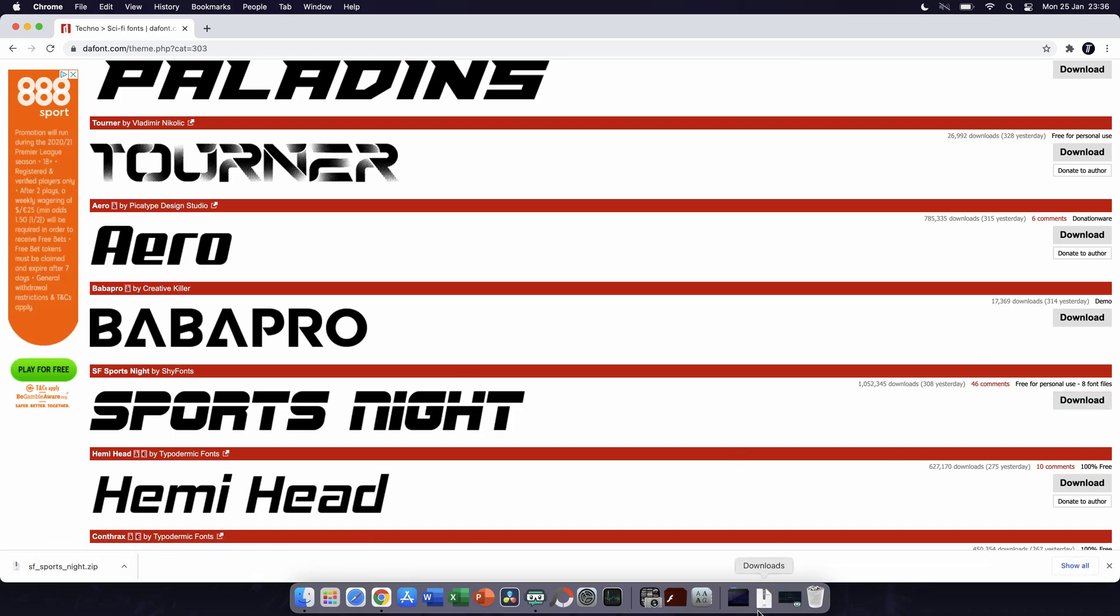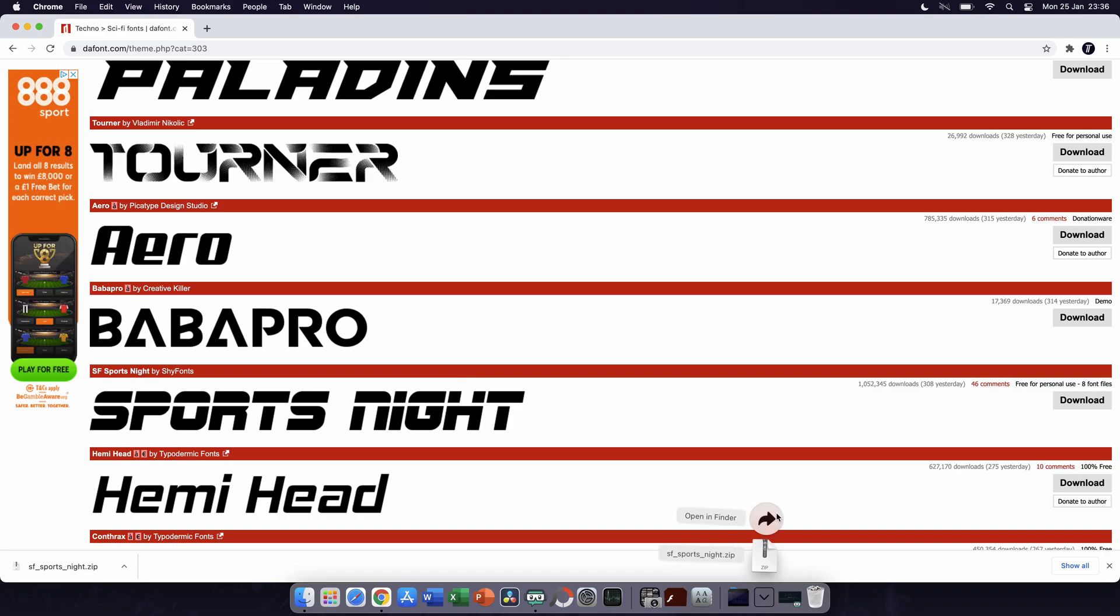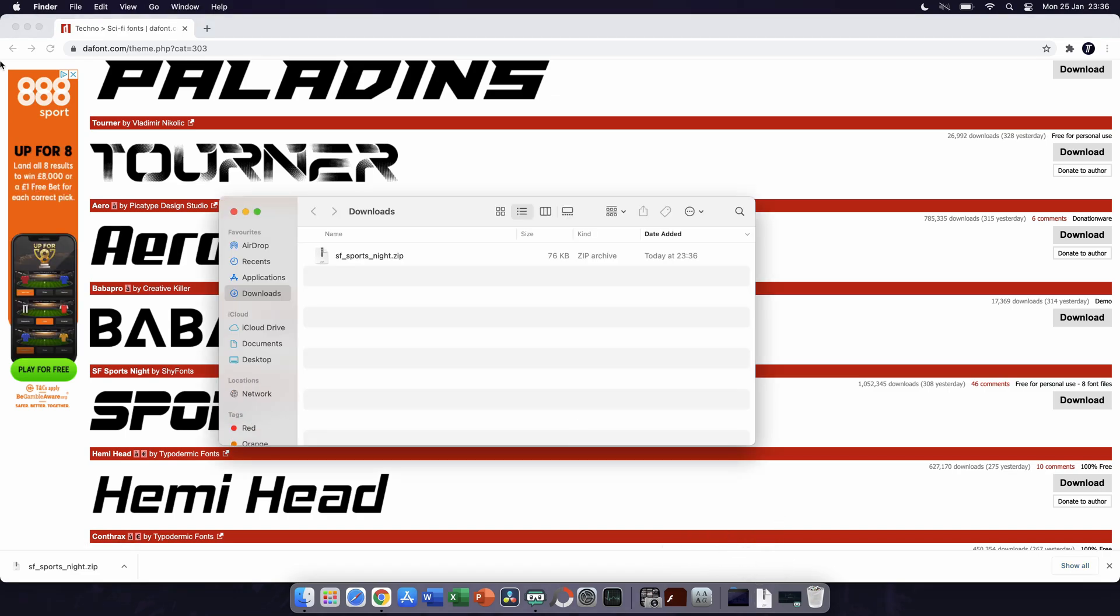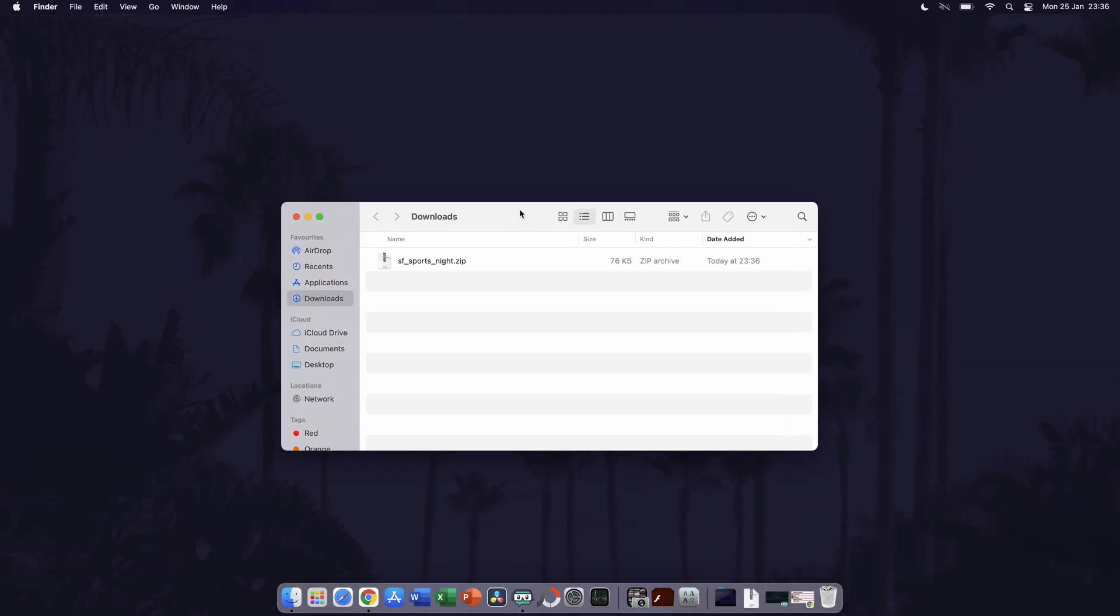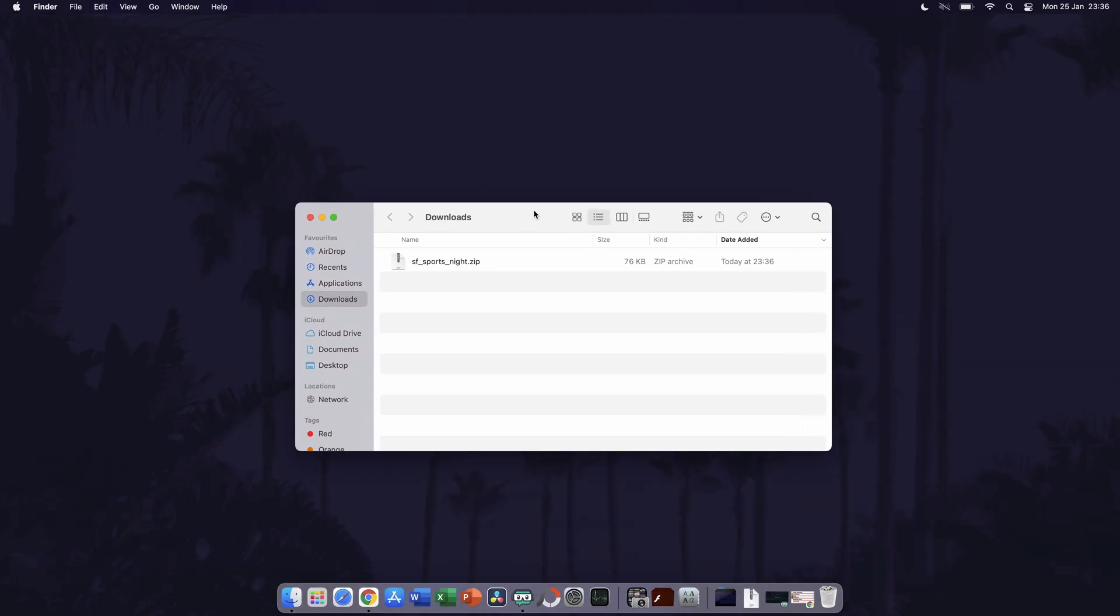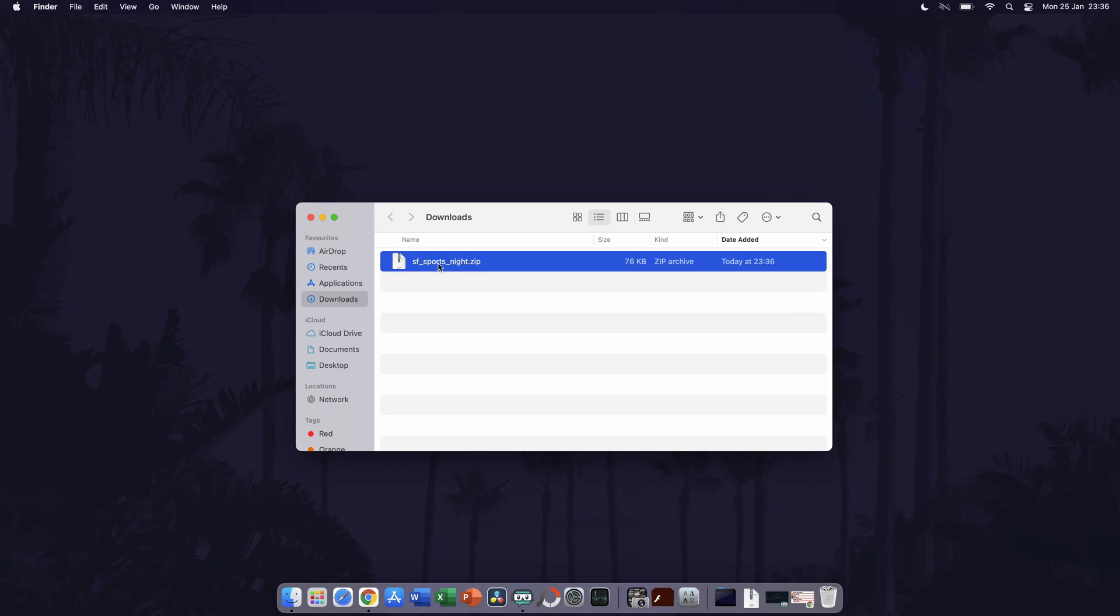Once the font has downloaded, find where it is stored on your device. This will likely be the downloads folder. It will probably be a zip file, and if this is the case, you need to double click on it to extract the contents.